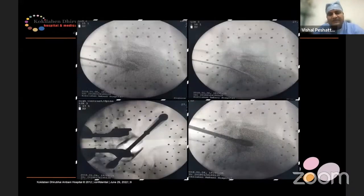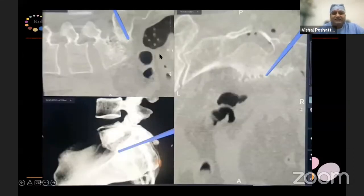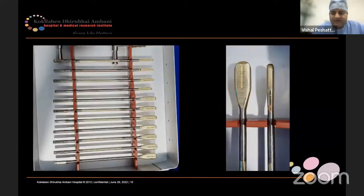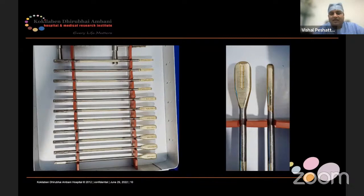We started doing this with 2D navigation from around 2015, and now we use the O-arm, which is a 3D navigator. You can see it in all three planes, put in an exact length screw, and the purchase is much better. One important point in spondylolisthesis is that in training, a lot of importance was placed on reduction and screws.